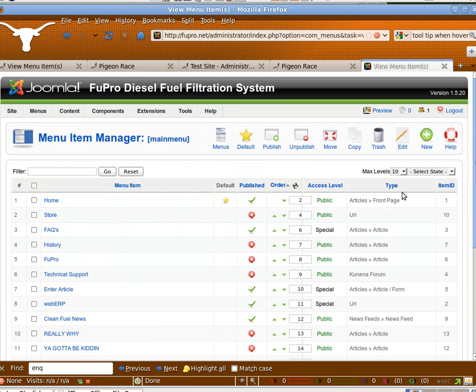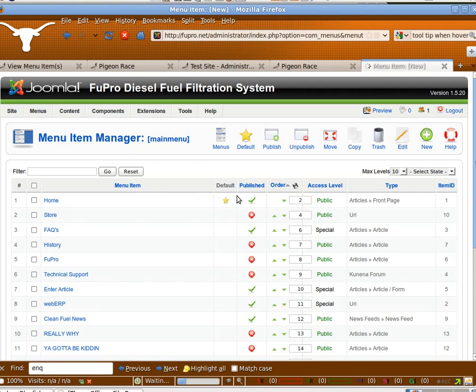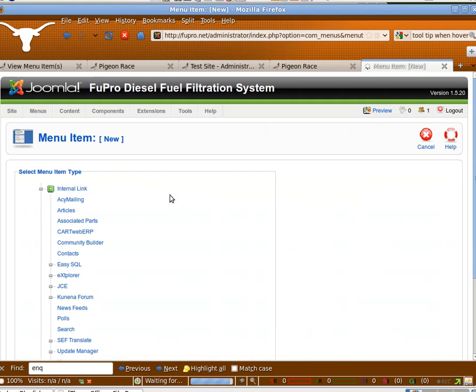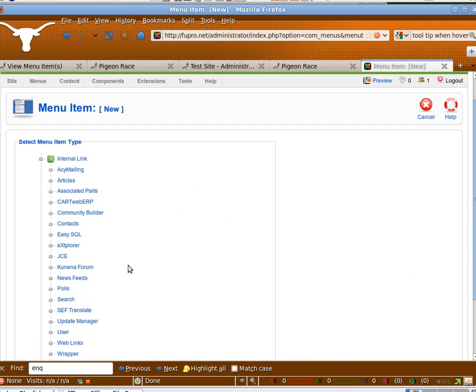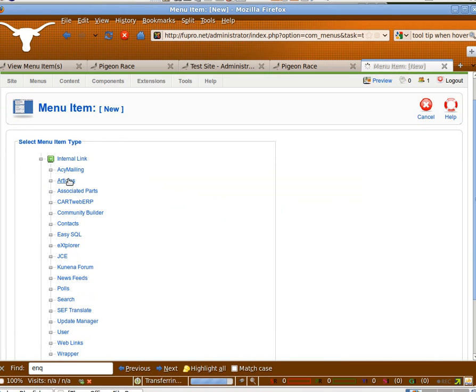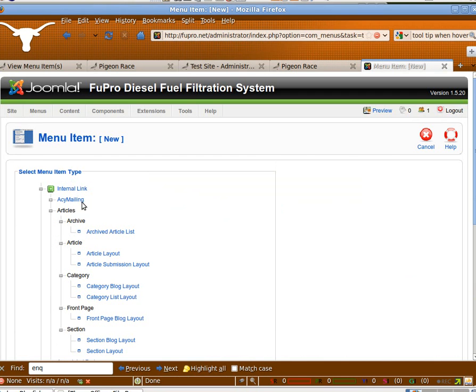And I think you said there's something about GMC, so you just get kind of a temporary product name. We're going to use the article layout.